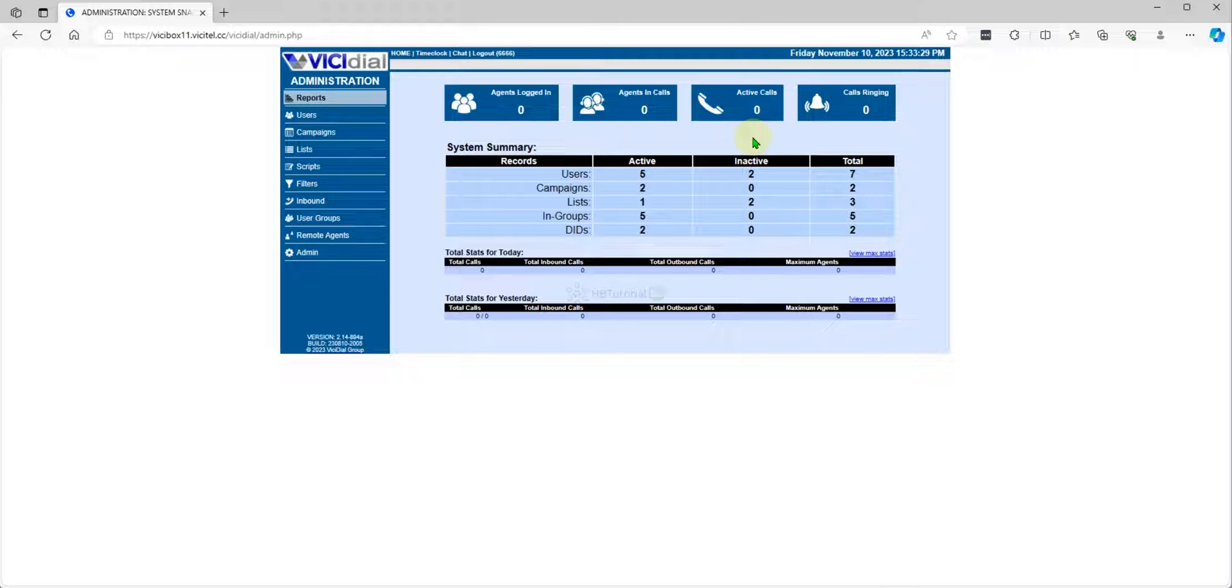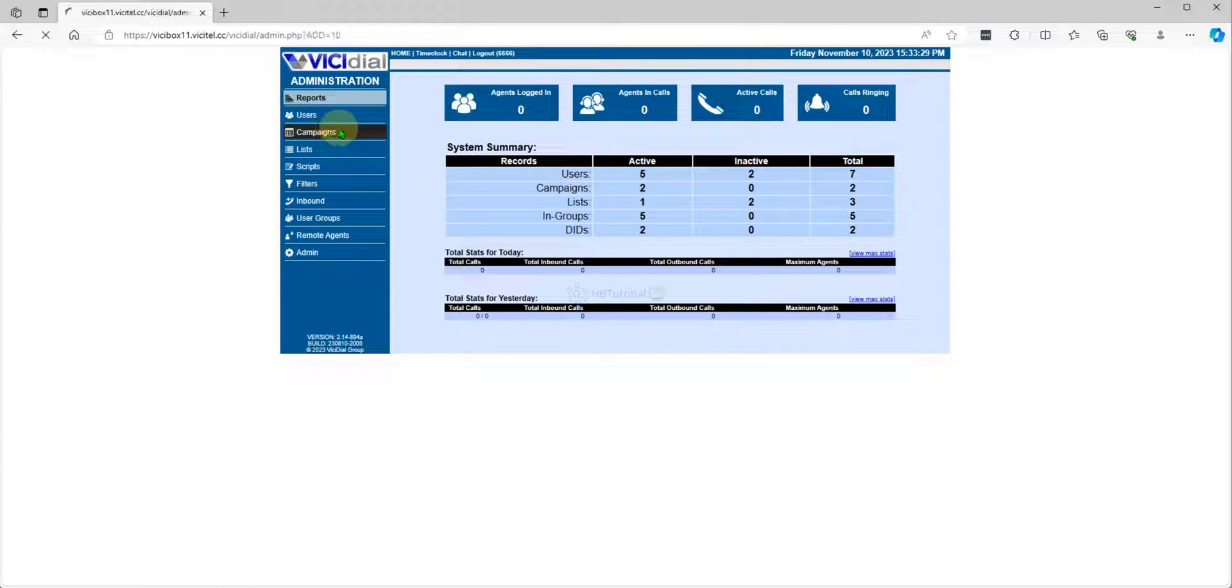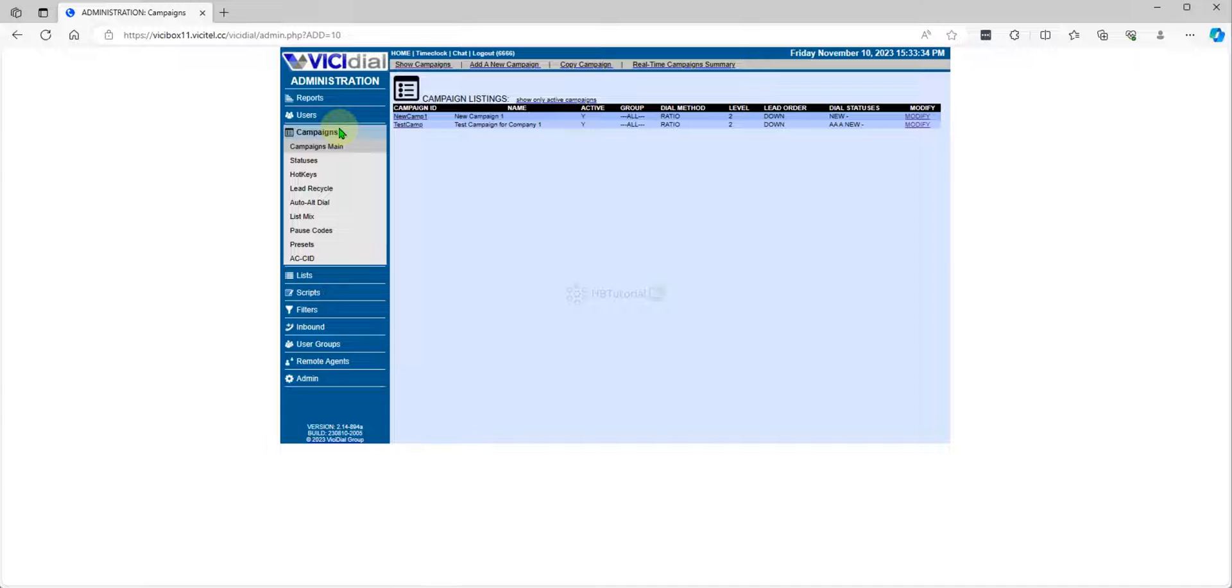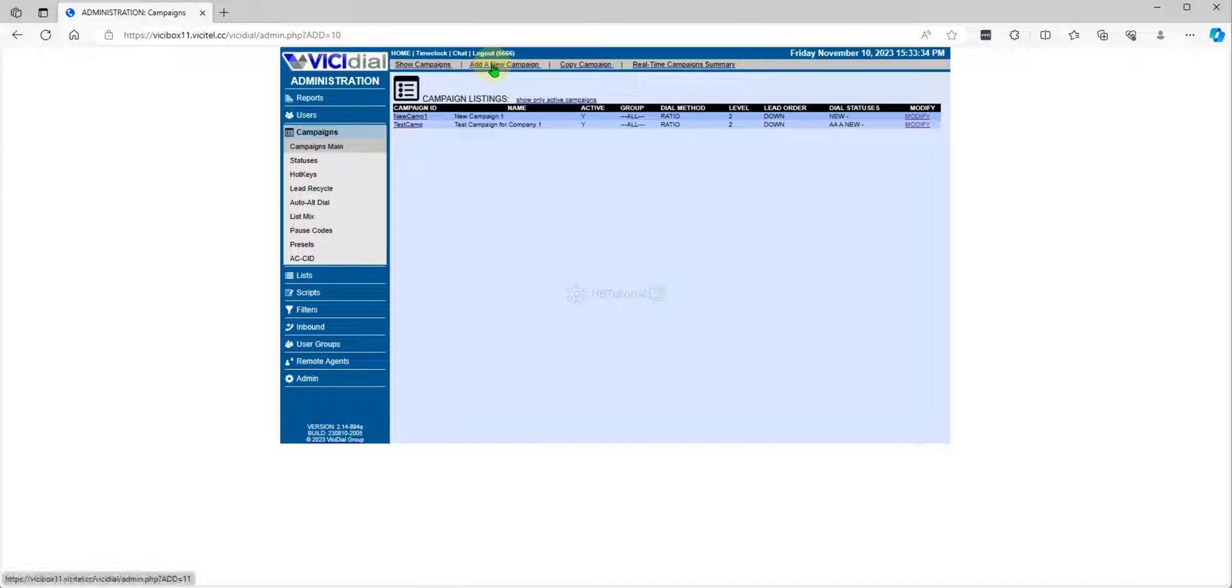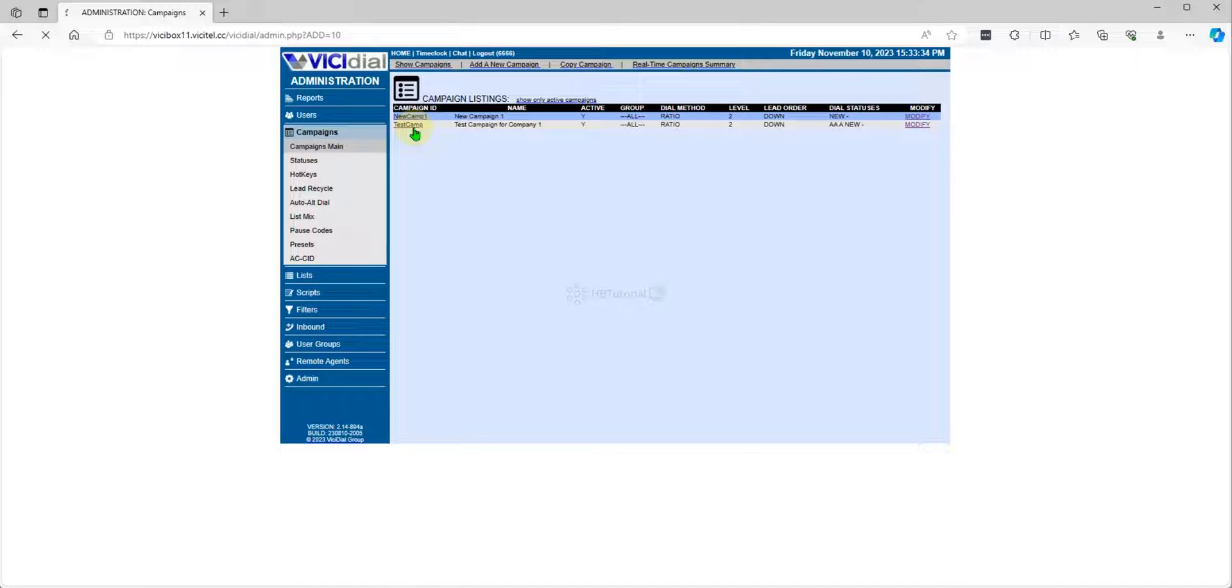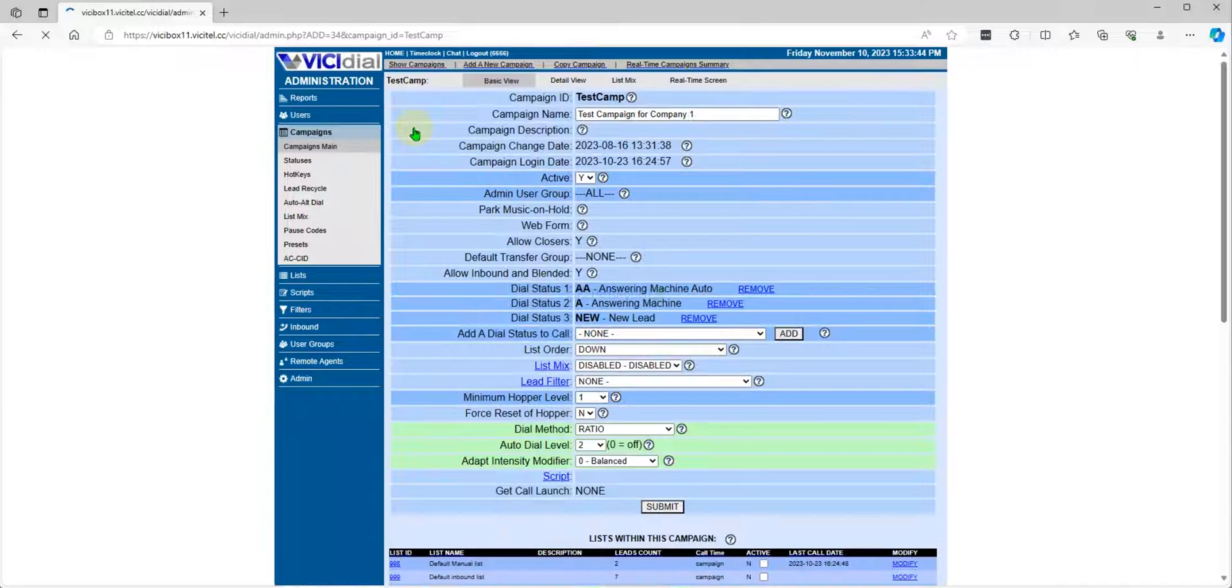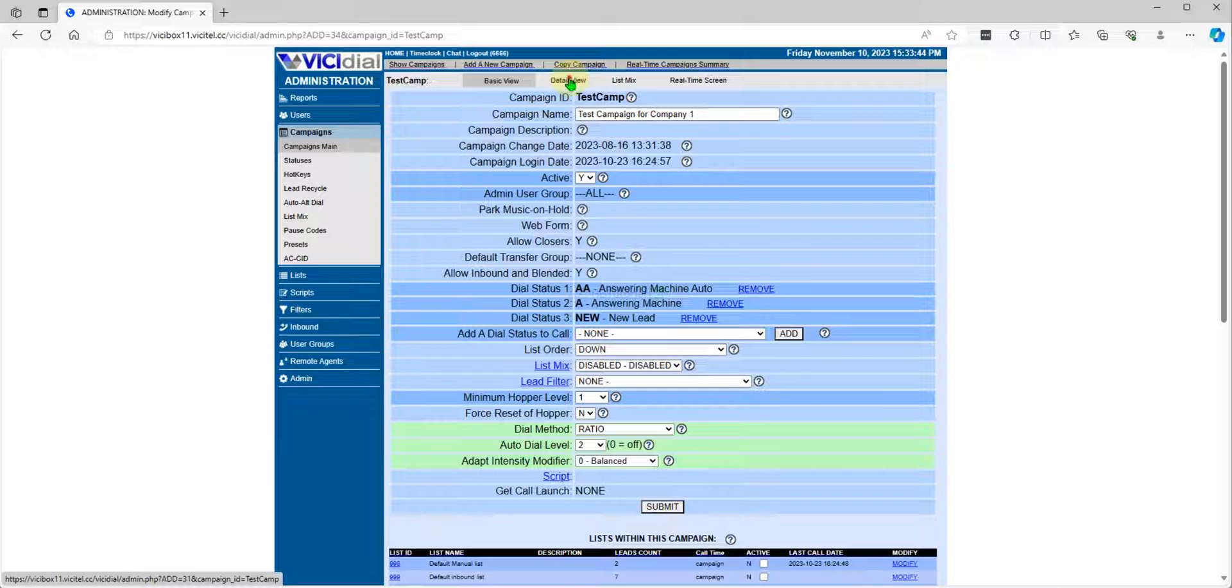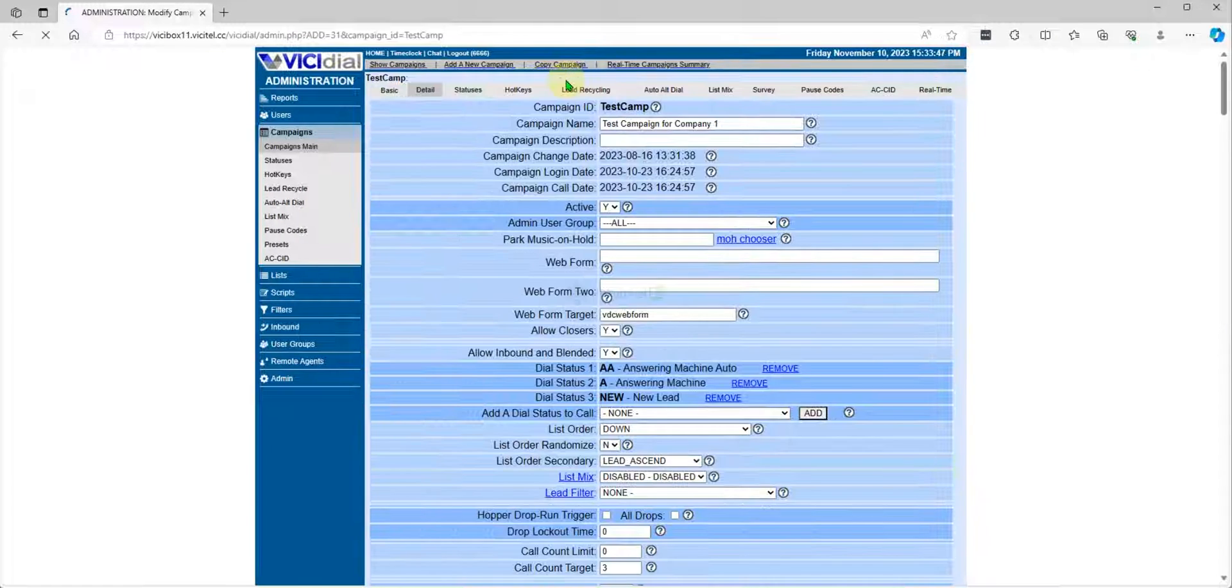After that you need to go to your campaign. For today we will create or modify our test camp. This is our test camp. Click the detail view.